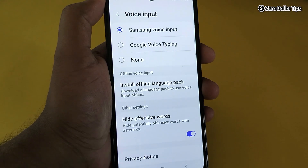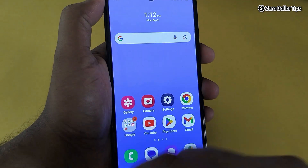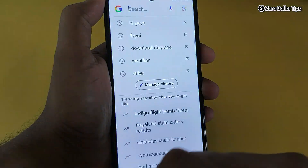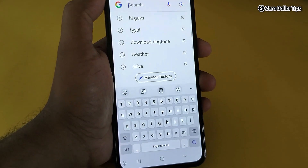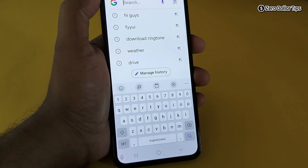Let's go back and open the search. Now here you can see there is a microphone option available — from here you can do the voice tapping.